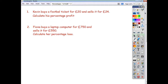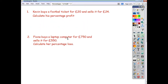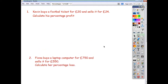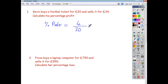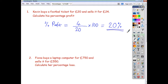Here we have two typical questions. First: Kevin buys a football ticket for £20 and sells it for £24. Calculate his percentage profit. He's made £4, so the actual profit is £4. The percentage profit equals the actual profit — £4 — divided by the original price of £20, multiplied by 100, giving an answer of 20%.